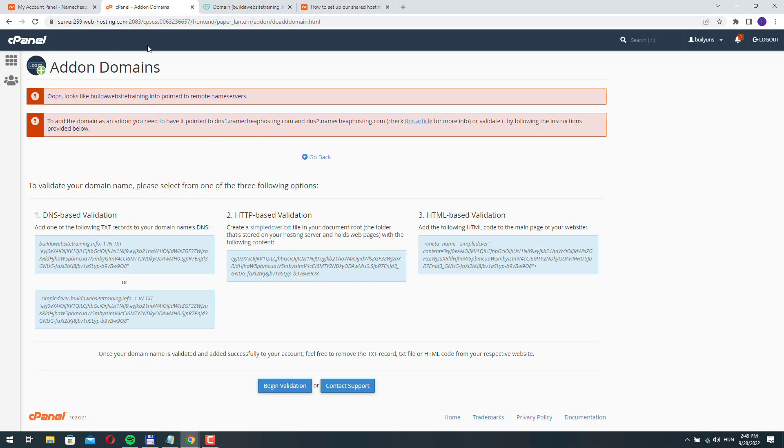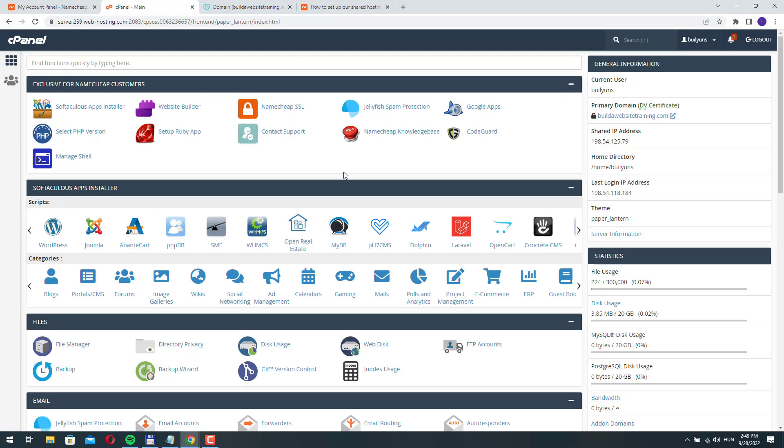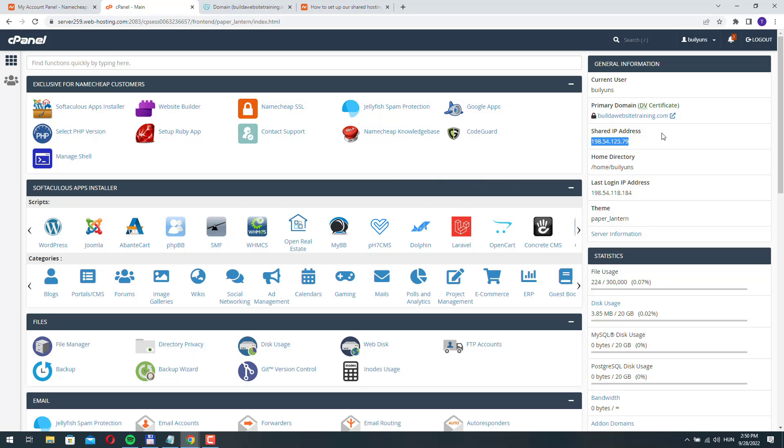Basically our hosting account, if you go back here, has an IP address. In our case this is a shared IP address and what name servers do is they help connect a domain name to the IP address of a server.